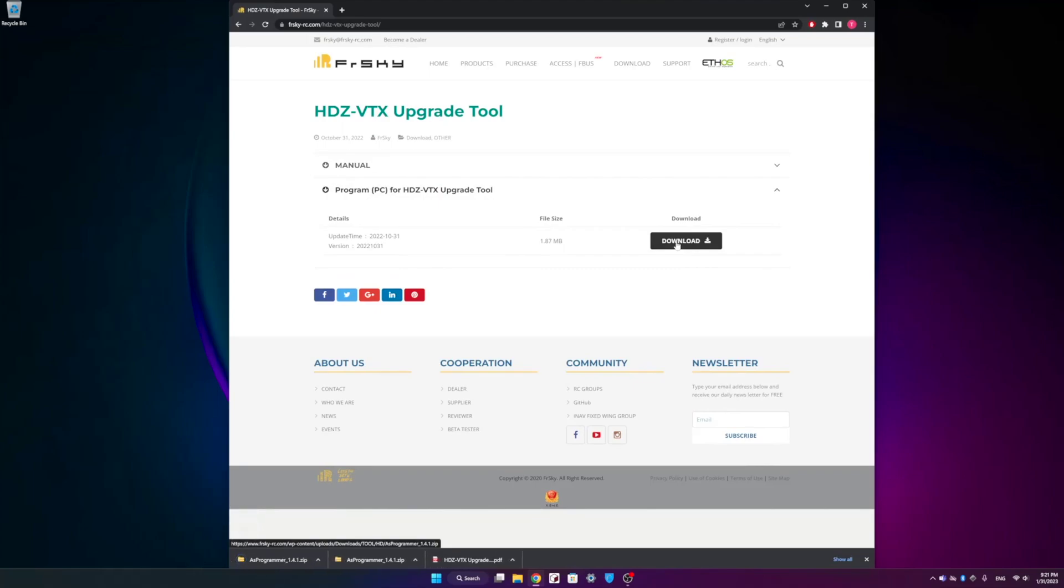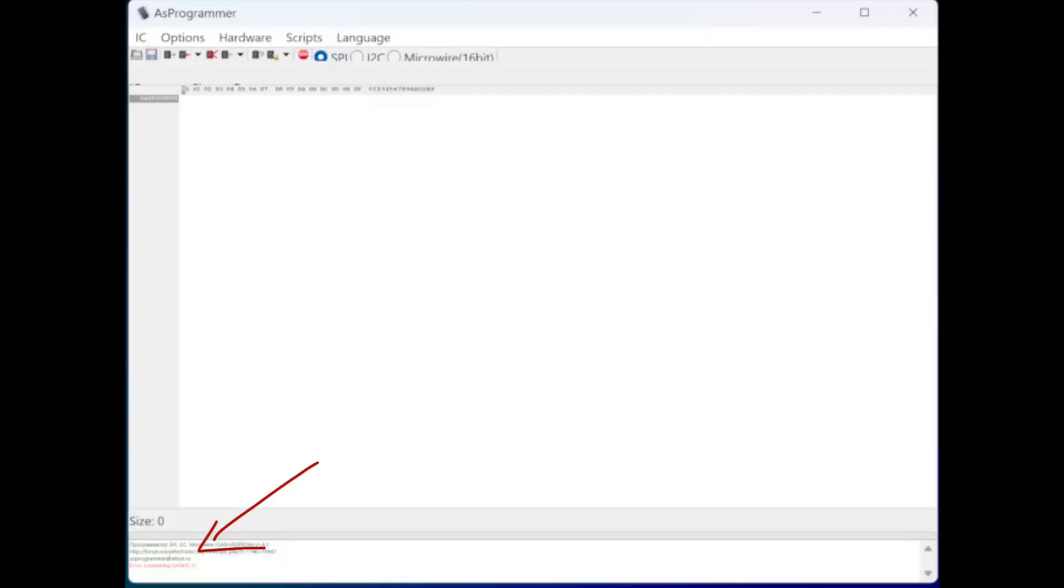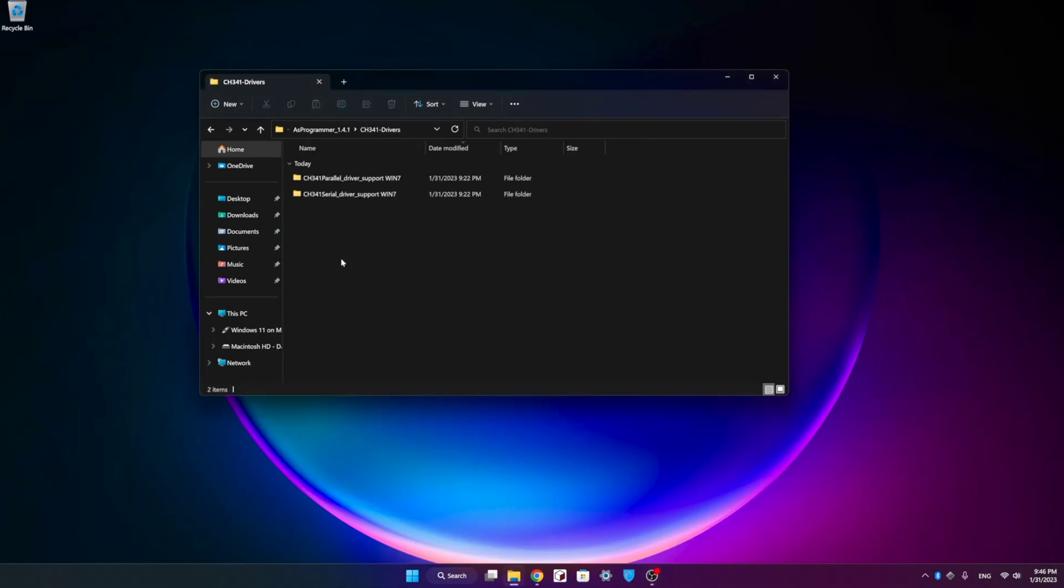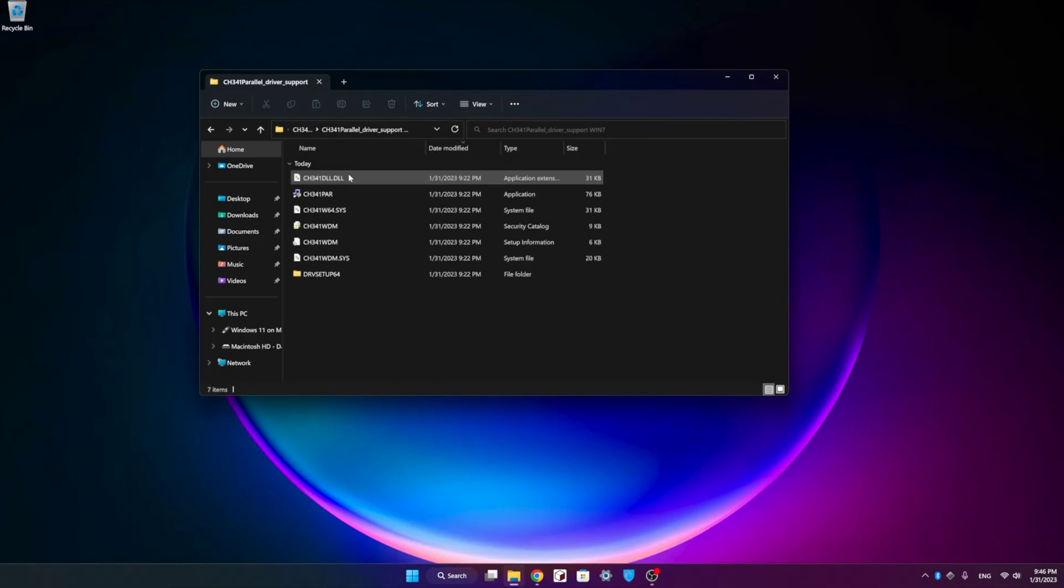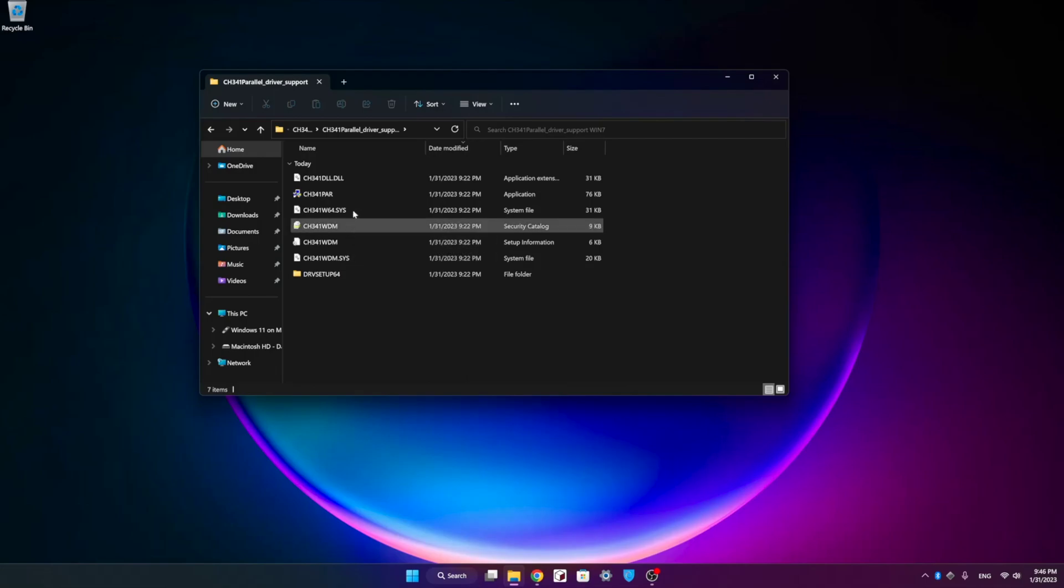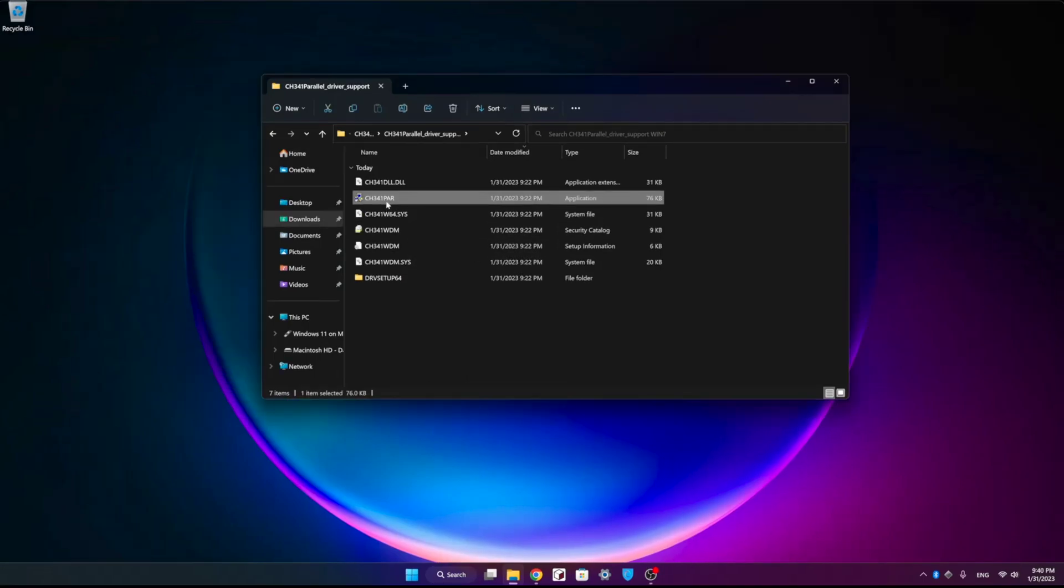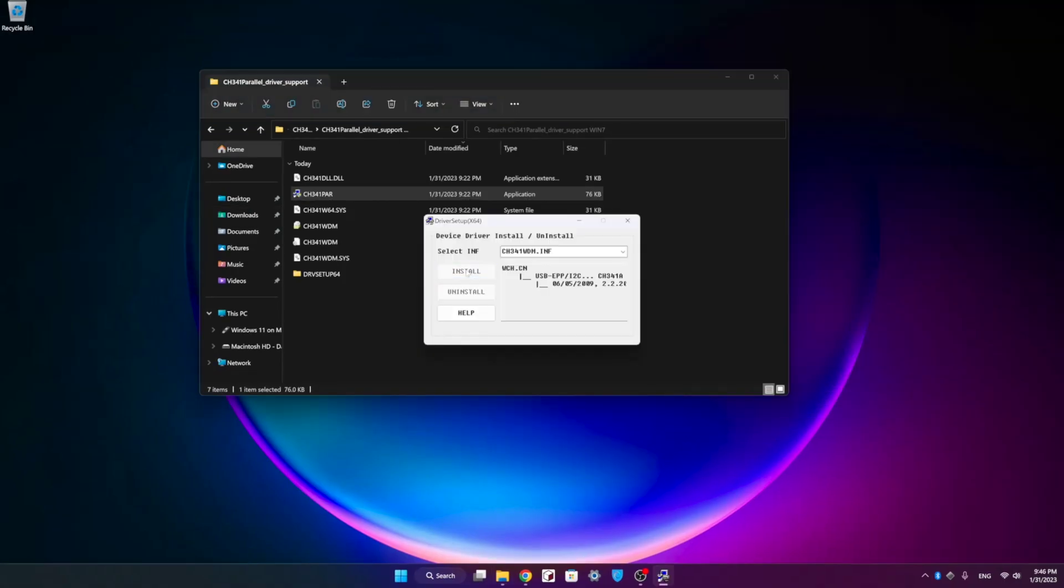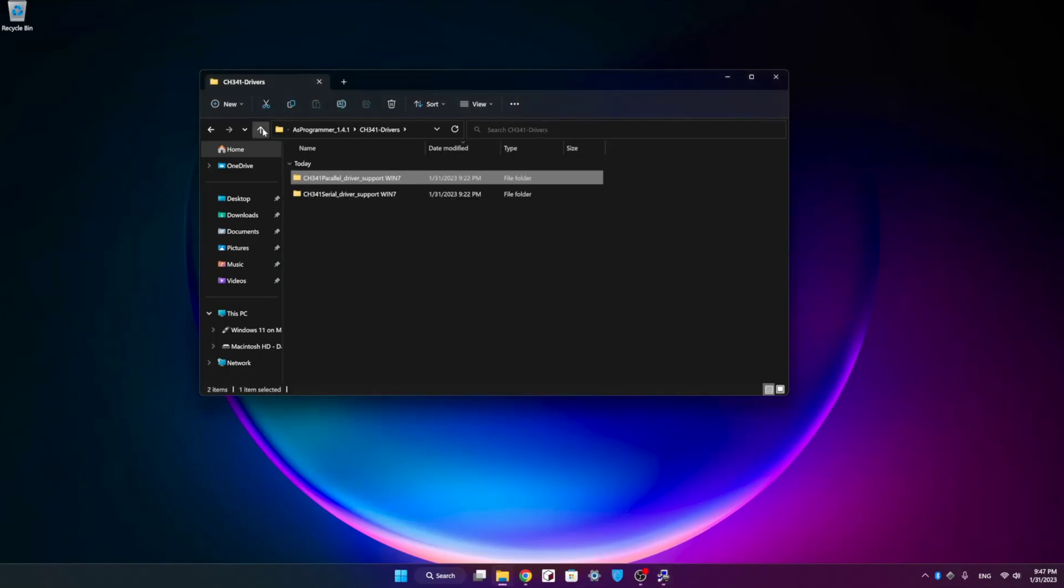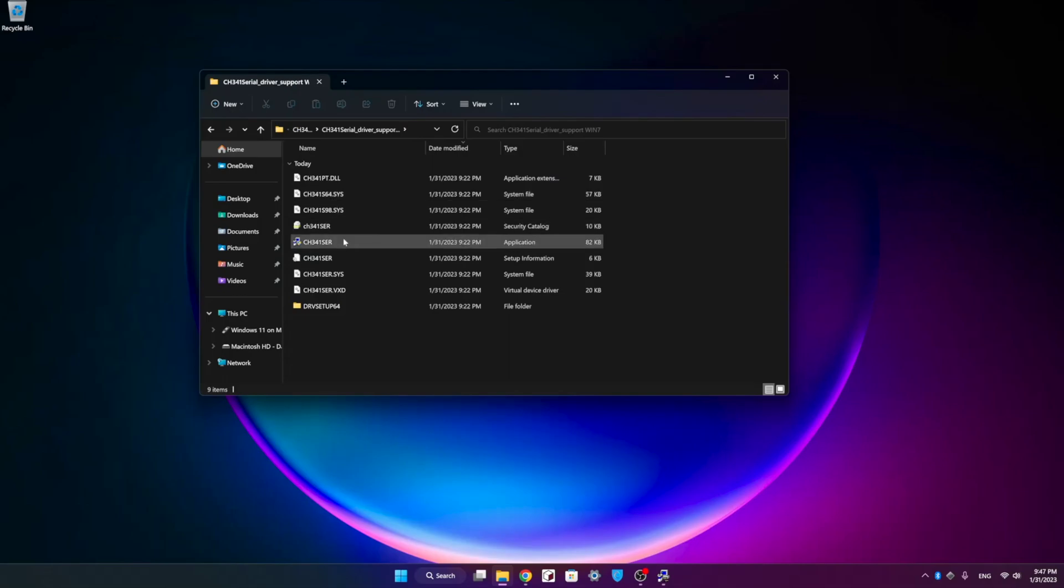Now, before you get started with the upgrade tool, you're going to get an error message if you try to run it without installing the drivers first. So we're going to go into the folder once we've extracted it and we're going to go ahead and run the driver installers. There's going to be two of those. We're going to go ahead and install both of those drivers. I believe one of the drivers automatically installs when you connect the firmware flasher to your PC, but you will need to make sure that both of those drivers are installed before you get started with the flashing process.